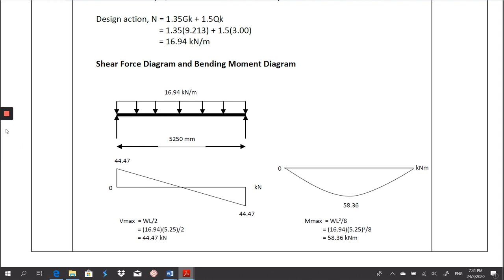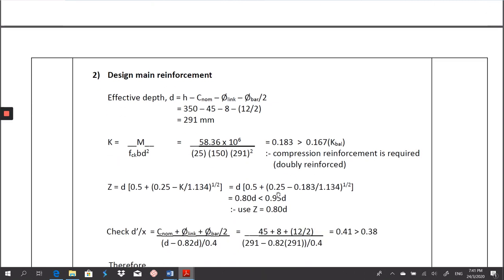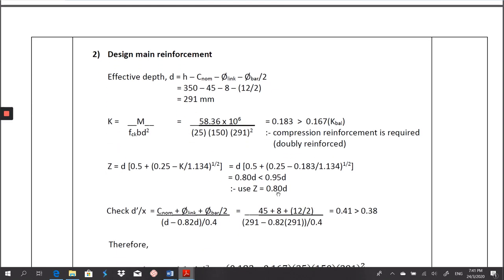The next process is to design the main reinforcement. First, we calculate the effective depth: D = H − C_nominal − diameter link − diameter bar / 2. I got D = 291 mm. Because it is a rectangular section, I use the formula K = M / (FCK × B × D²) = 58.36 × 10⁶ / (25 × 150 × 291²) = 0.183, which is more than K' = 0.167. Therefore, compression reinforcement is required — this is doubly reinforced.